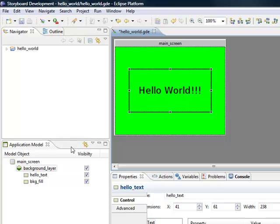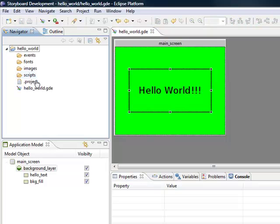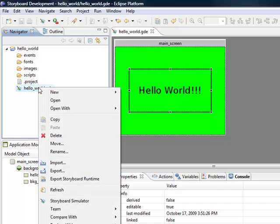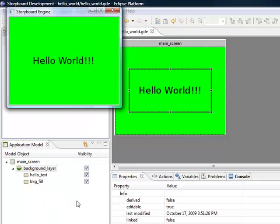There we go. We have everything aligned and centered. Hello World is on there. I have my screen, my layer with my two controls. We'll save this. Come down to the navigator and right-click on the GDE file. Select Storyboard Simulator, click here, and now we see our simulator pops up with our Hello World. We've done it.